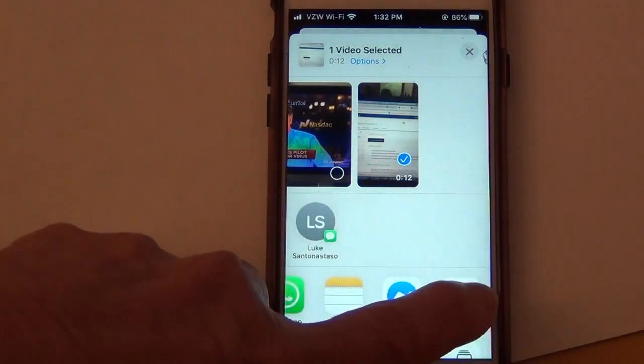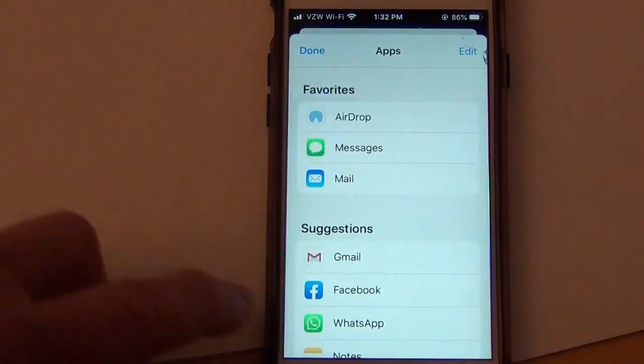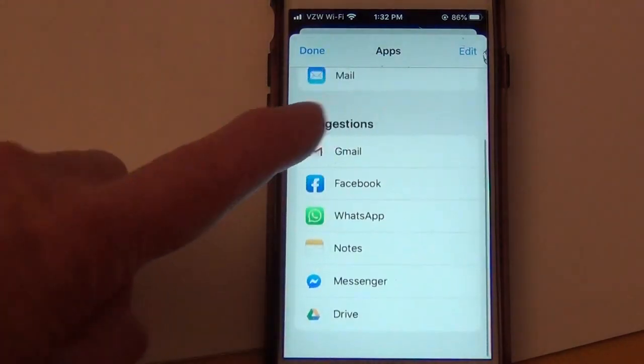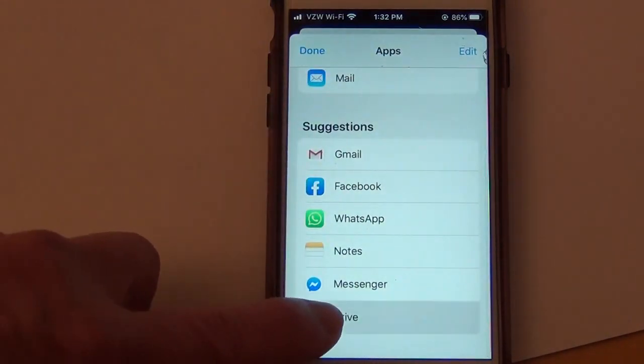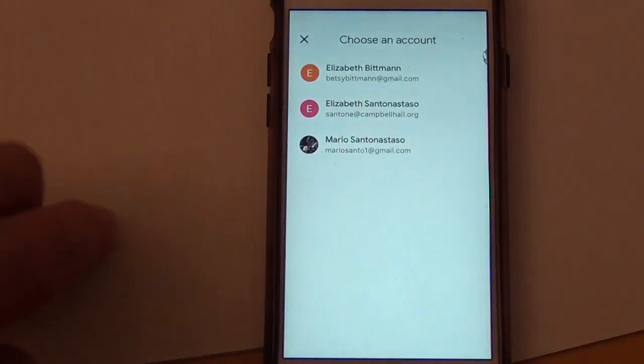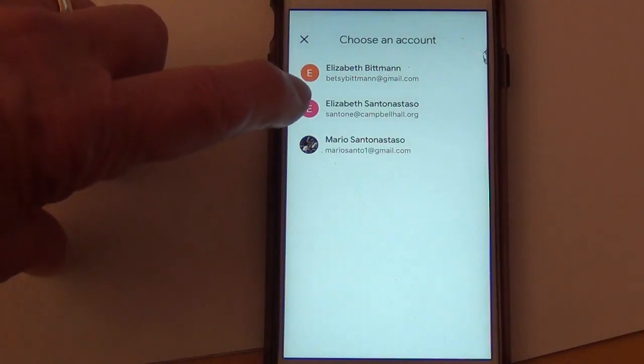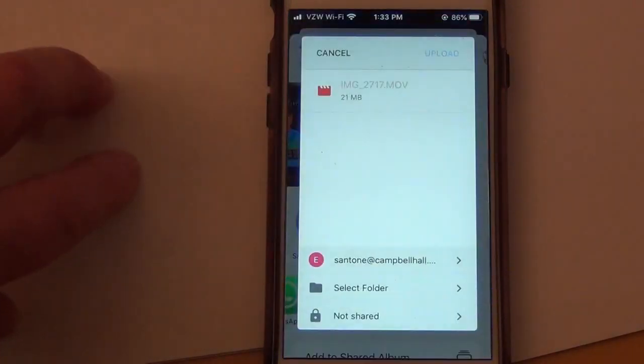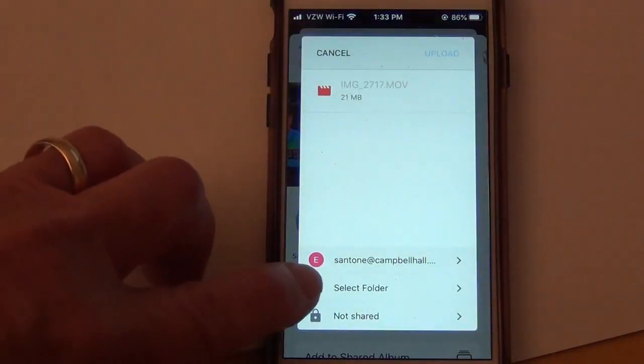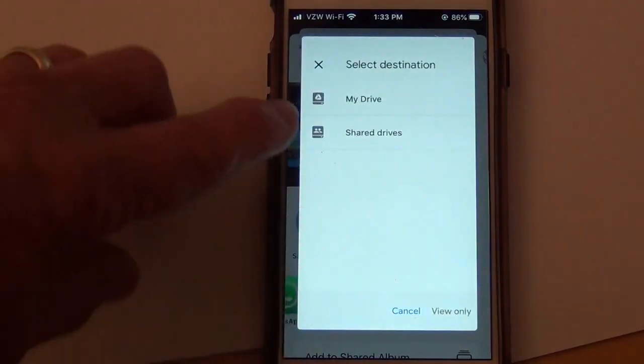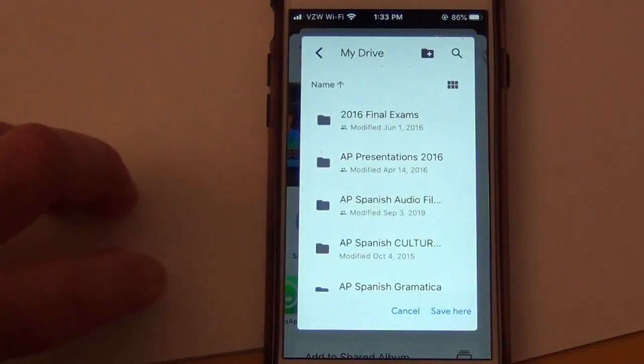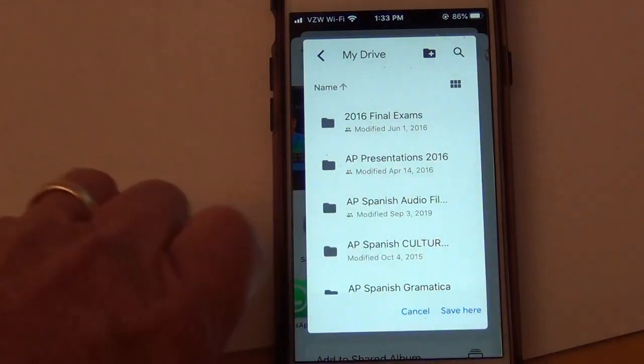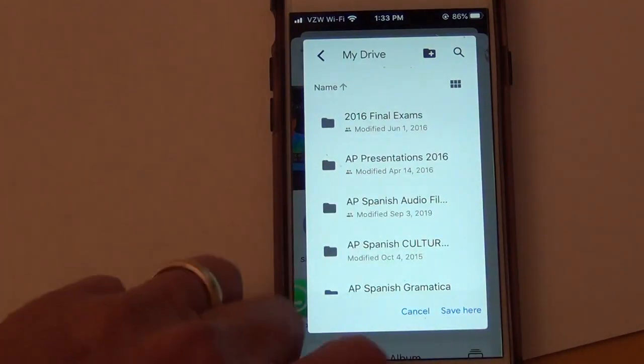go to More if Drive is not showing up there, and then here in suggestions, Drive. So we select Drive, and then we select the account to use. If you have more than one account set up, you can select the folder. You can just put it in My Drive and then save here.